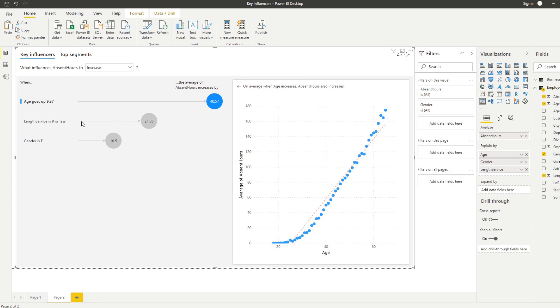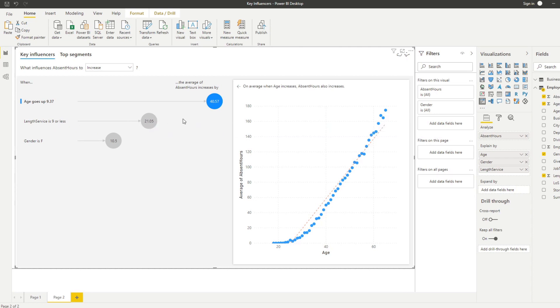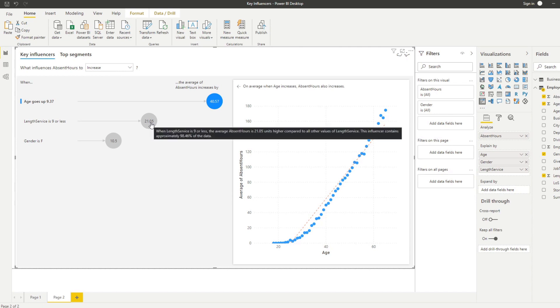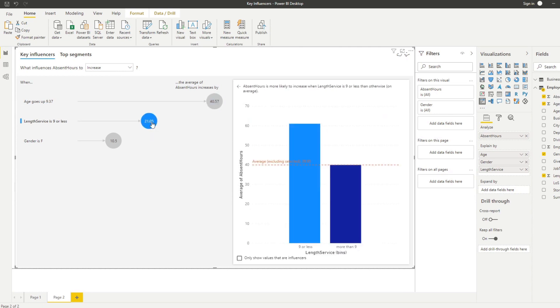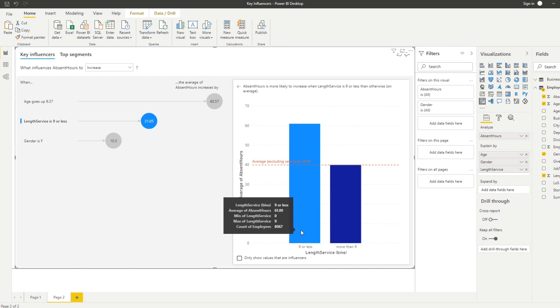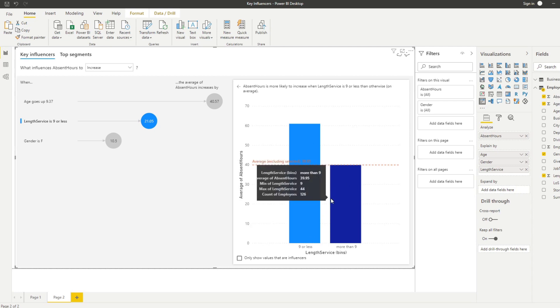For example we can see there's also another key influencer here which is the length of service. It's saying that if the length of service is nine or less, it also increases the absence hours. So if we click on that you will see that it generates another visual for you to use that compares between length of service that are nine or less or if they have been in the company for more than nine.